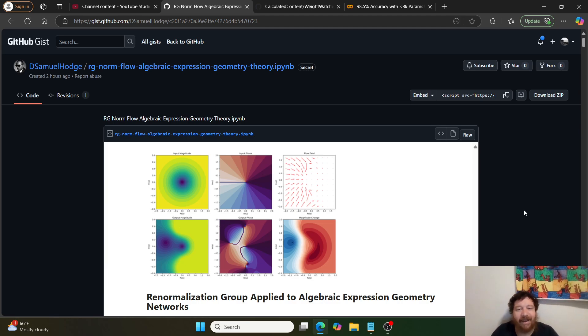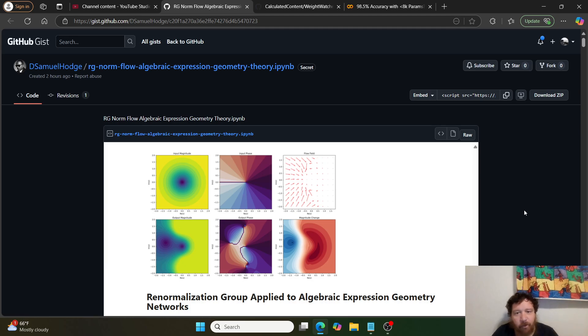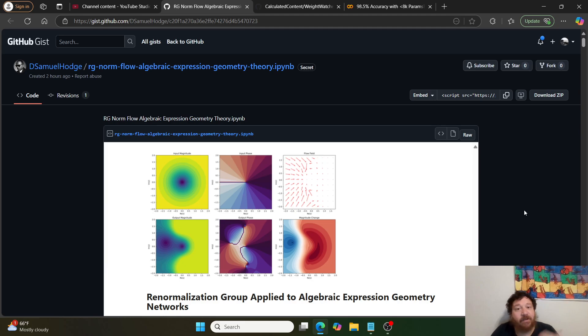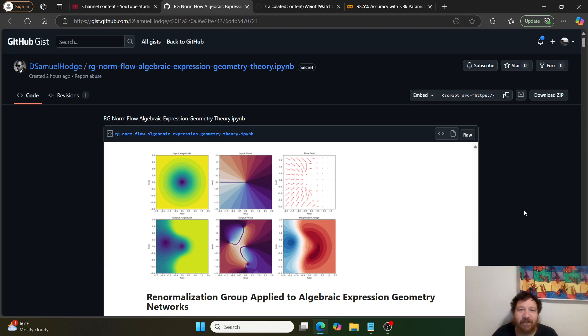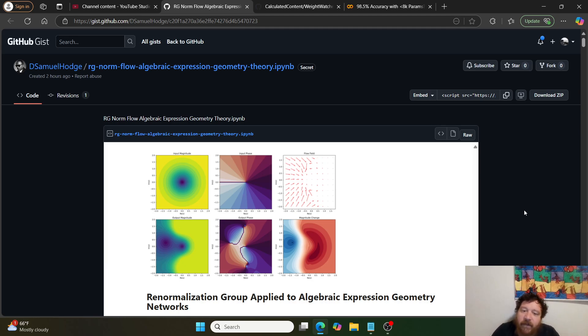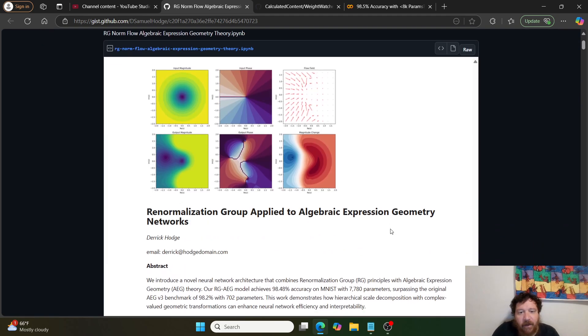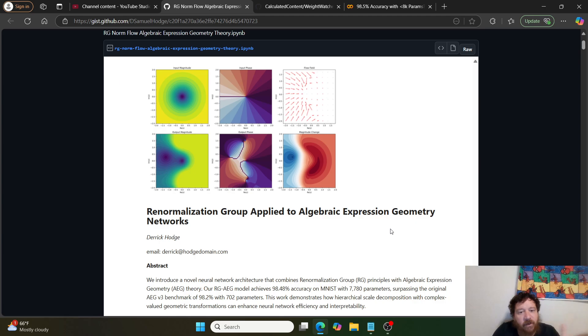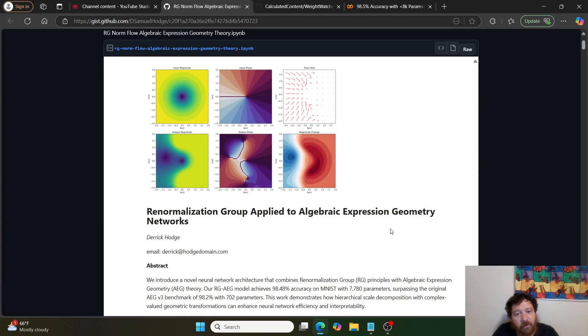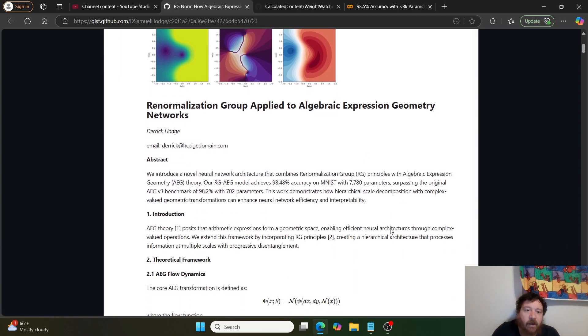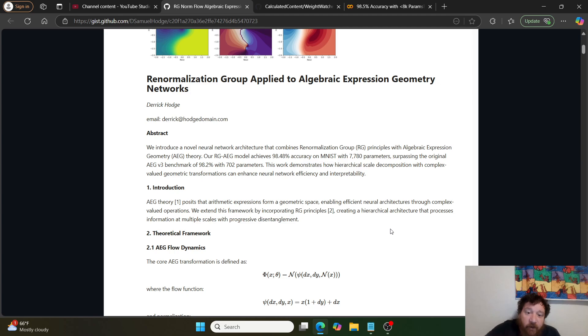This was shared with me today by a group of researchers. It's interesting, my assumption up front is that they probably think I don't like them, but I do. I follow their research overall. Within this they have created essentially this model called the renormalization group applied to algebraic expression geometry networks.